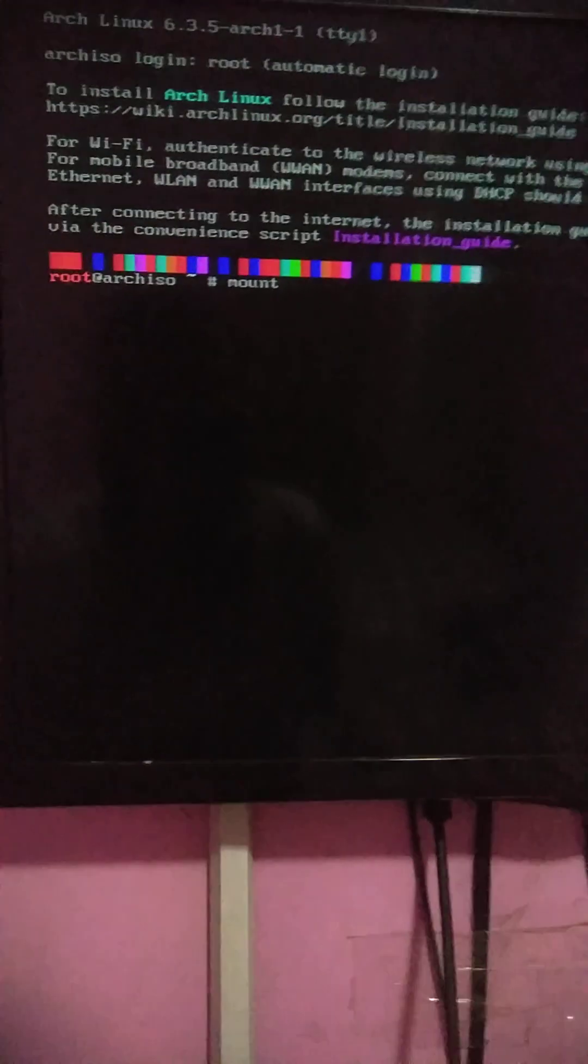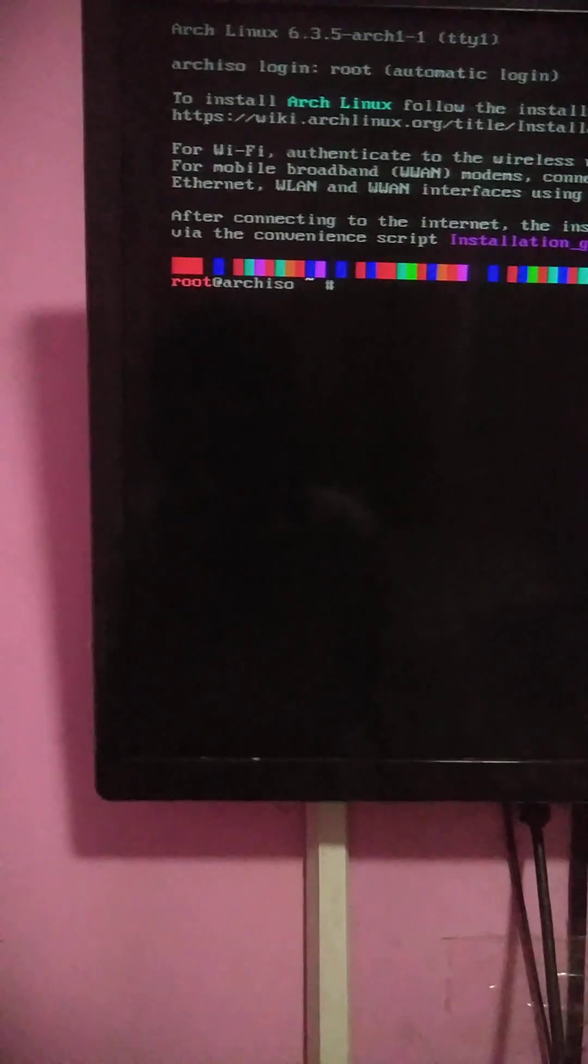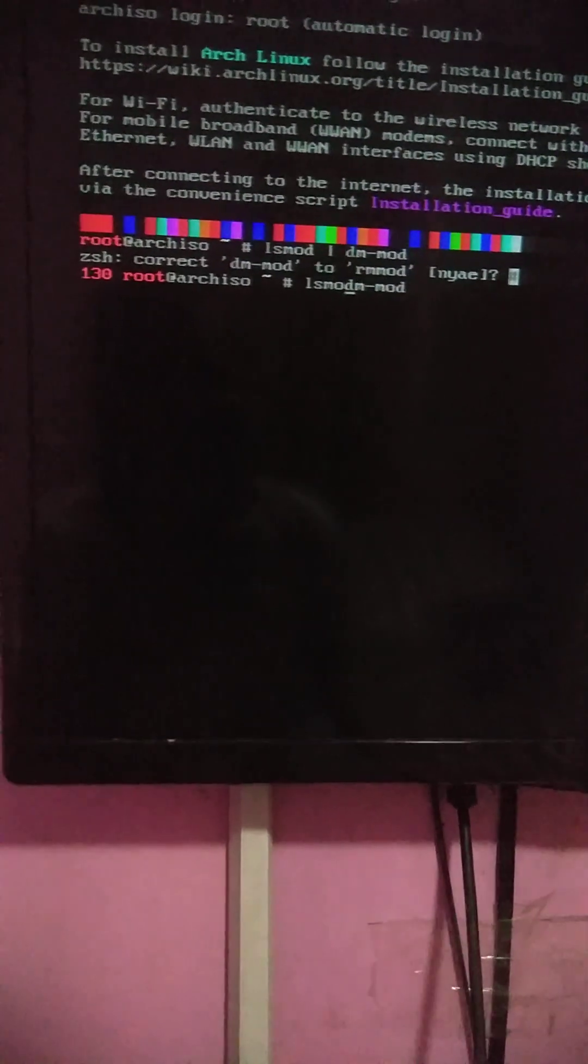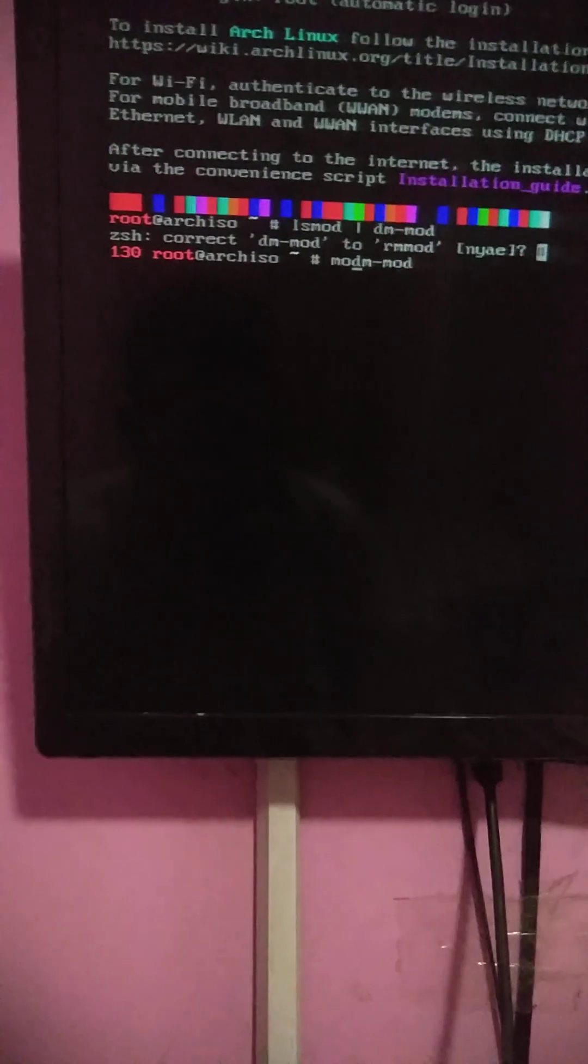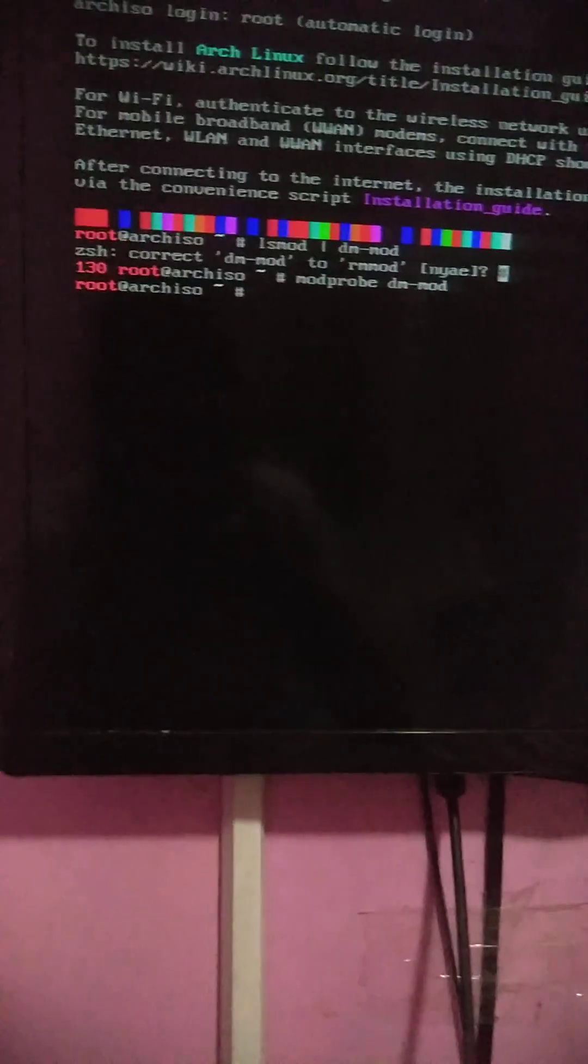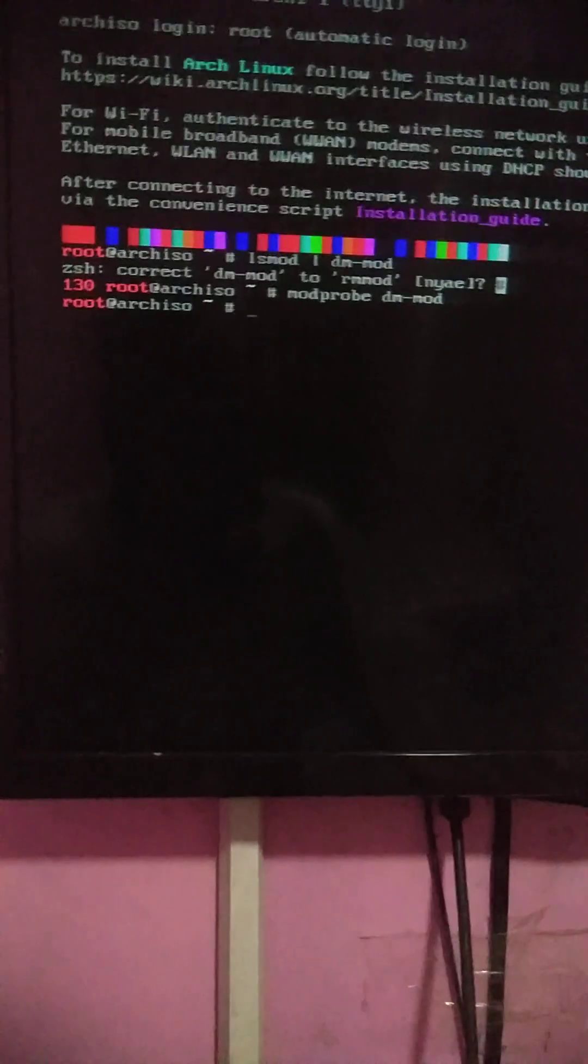This is a live media for Arch Linux. So the first command is we check if there is a specific kernel module loaded, which is dm-mod. It's not there, so if it's not loaded, we run the command to load such kernel module, which is dm-mod.